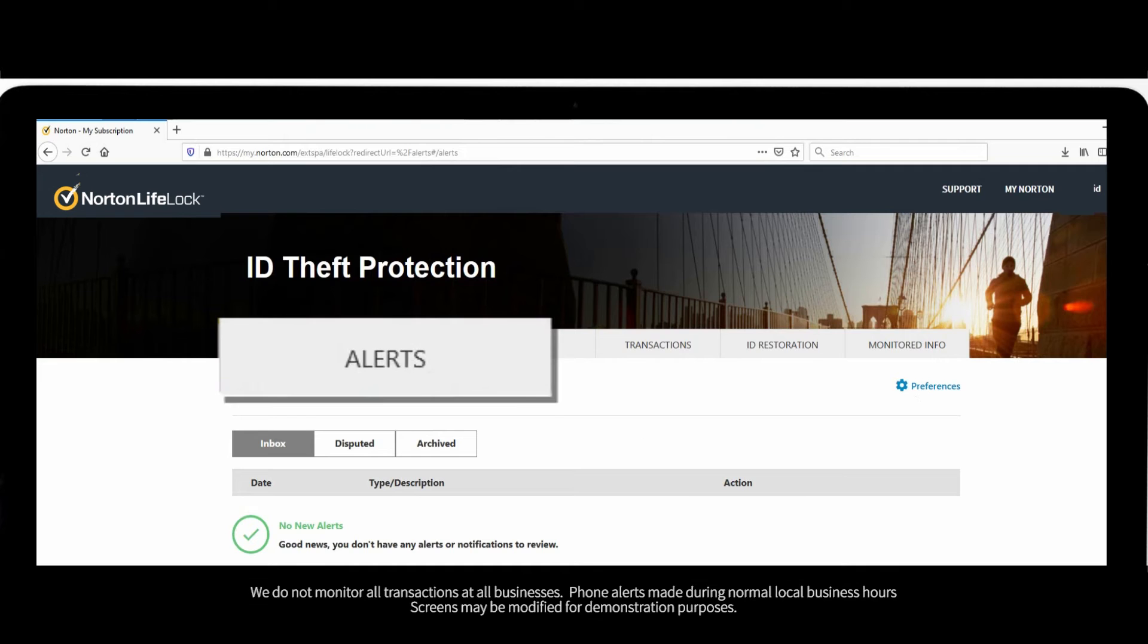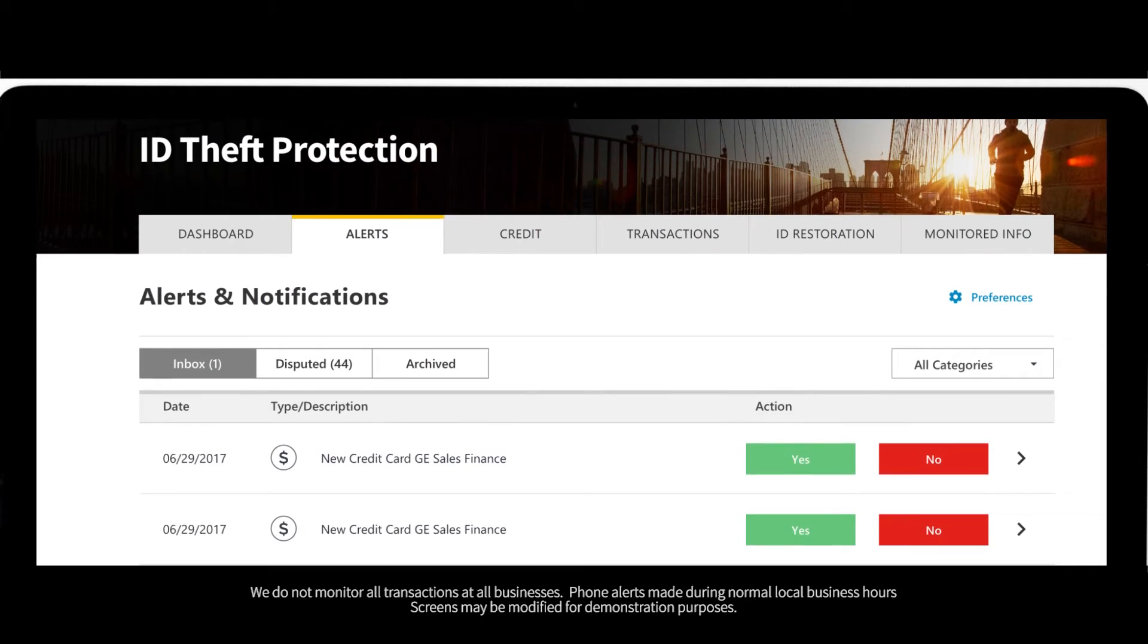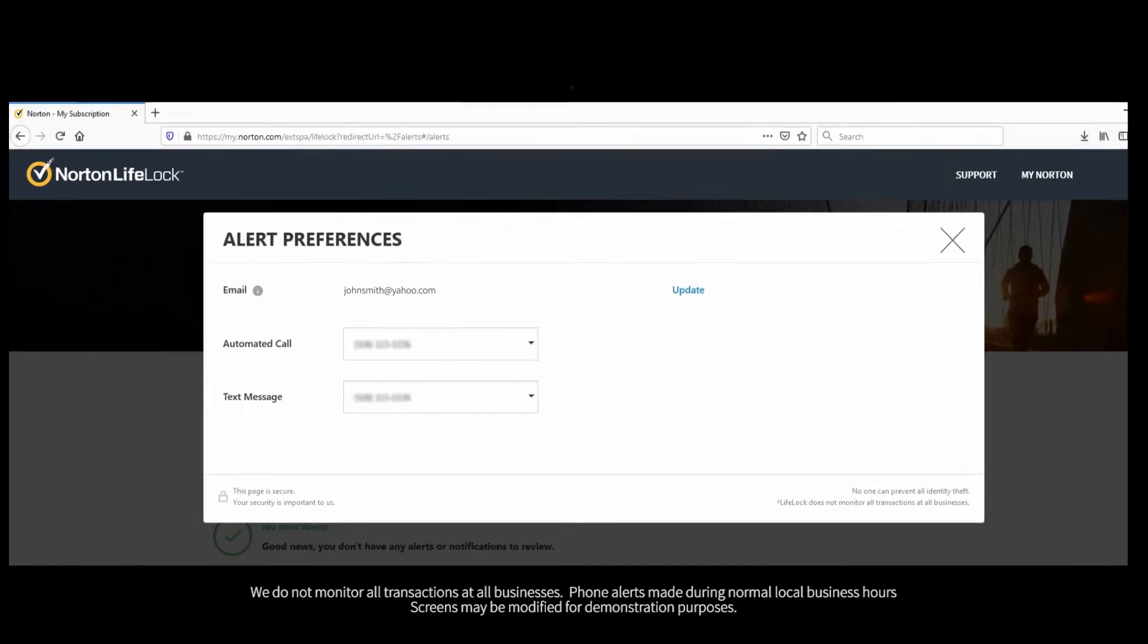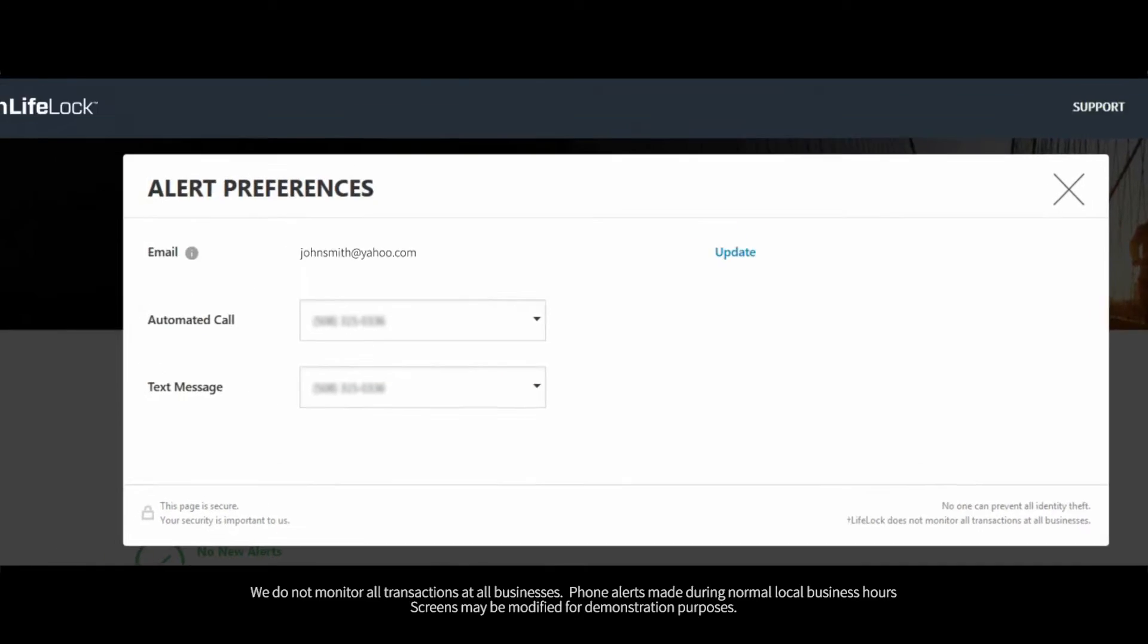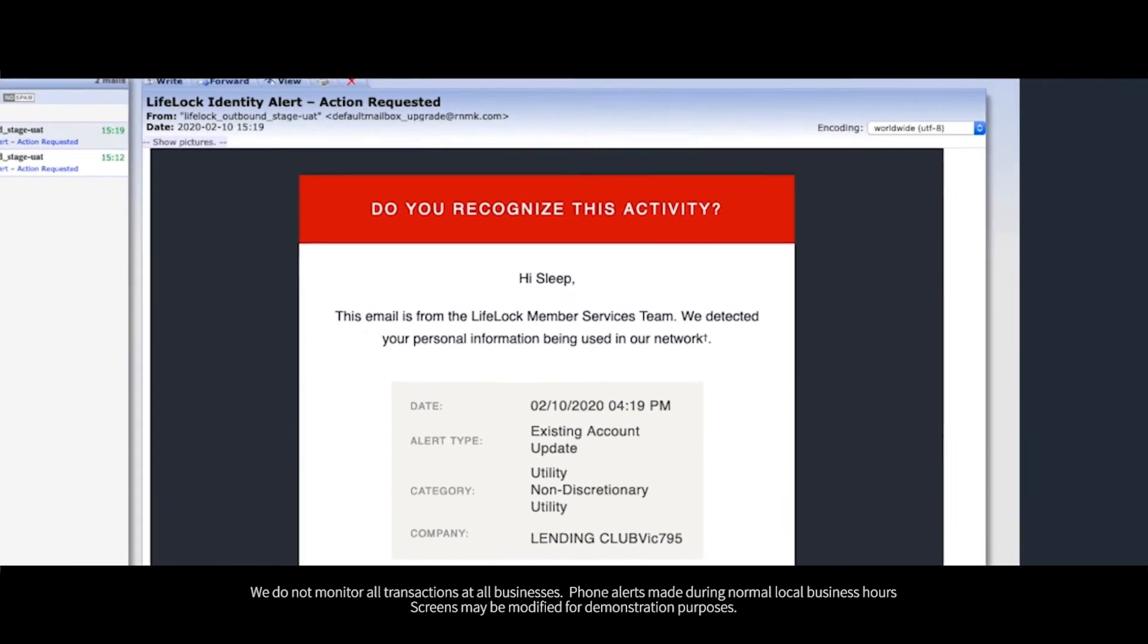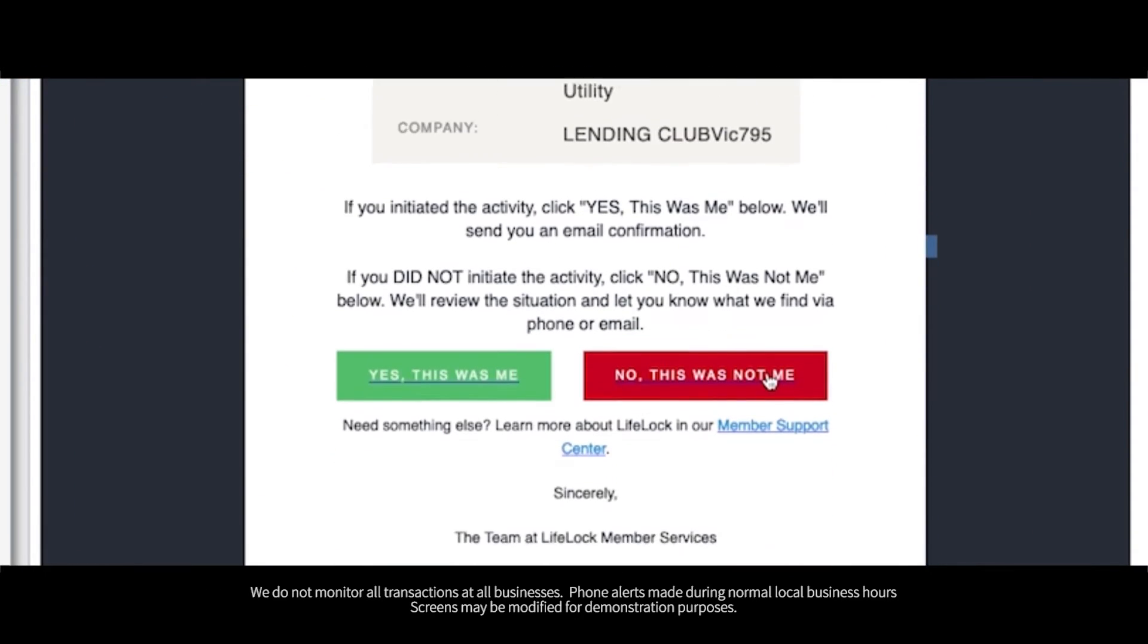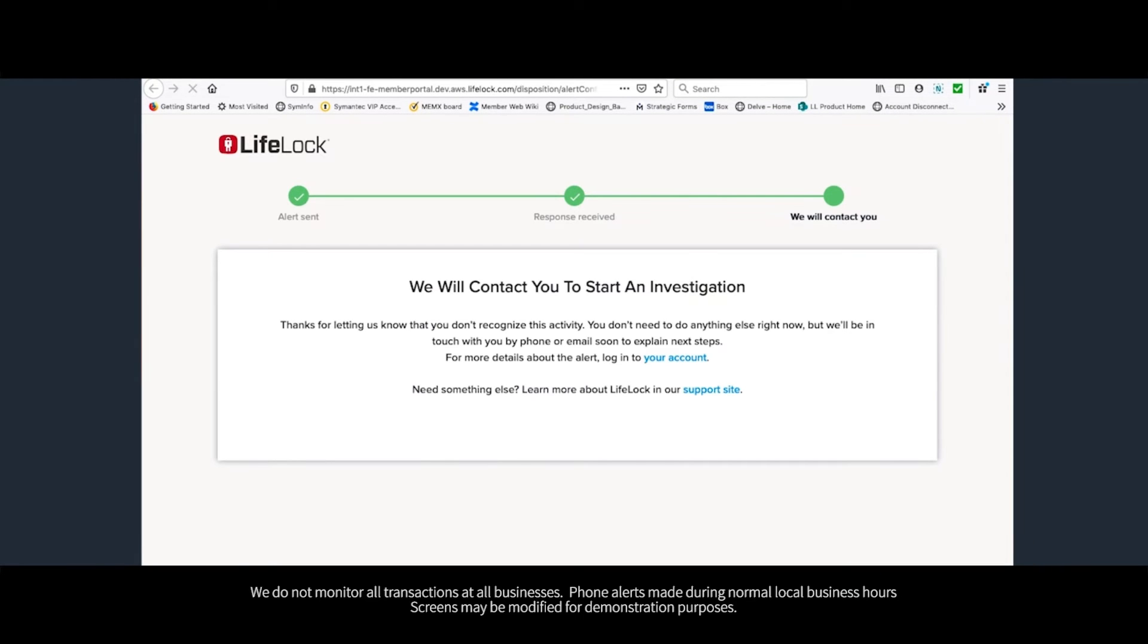From the alerts tab, you can see recent and archived alerts. Also, you can let us know how we should contact you. If we see questionable activity, we will alert you. If we need to verify it's really you, just tell us yes or no. And if the answer is no, we'll look into it and get back to you.